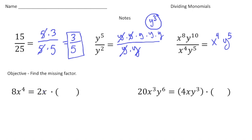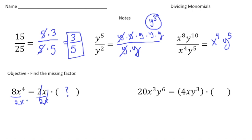Now we want to find the missing factor. The question is: to get 8x to the fourth, you have to do 2x times what? Treat this like an equation — 2x times an unknown — and divide both sides by 2x. Those cancel out, leaving 8 divided by 2, which is 4, and x to the fourth divided by x (which has a power of 1) is x to the third.